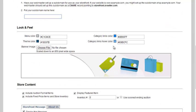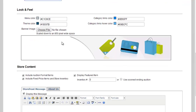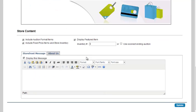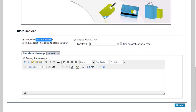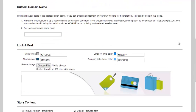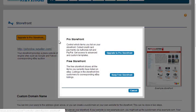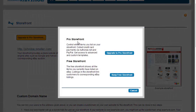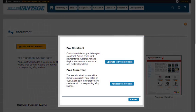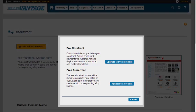You can change the look and the feel of this template by changing the colors, changing the banner, and then also changing the storefront message, the about, and if you want to include auction, fixed price, or even display a certain item as being the featured item. Now if you want to move past this and not just do just a typical eBay store, you can upgrade to a pro storefront, which we will go more in detail with the pro storefront on a different video.